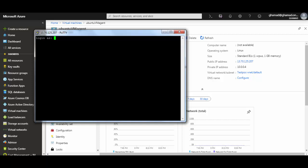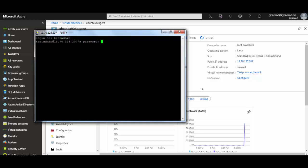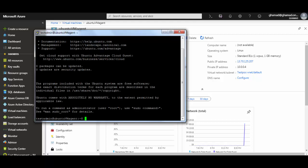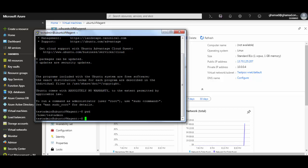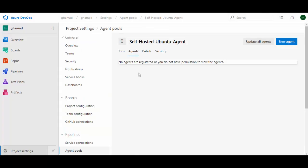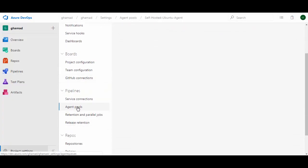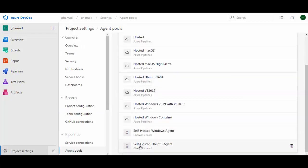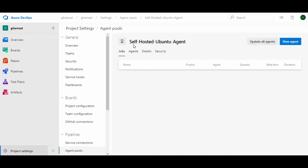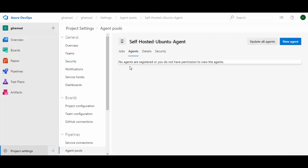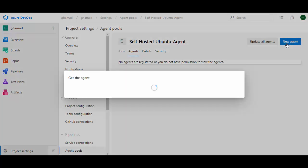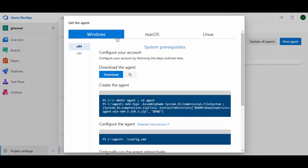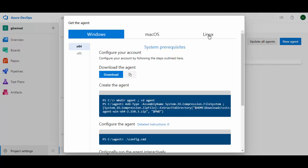Once you click Open, say Yes to the prompt and provide your username and password — we are now logged in and in the testadmin user directory. We'll go back to our project in Azure DevOps. Under Project Settings, in Agent Pools, I've already created a pool called 'Self-Hosted Ubuntu Agent'. There is no agent running right now, so we'll click New Agent. It opens a popup with options for Windows, Mac OS, and Linux — we go for Linux 64-bit.